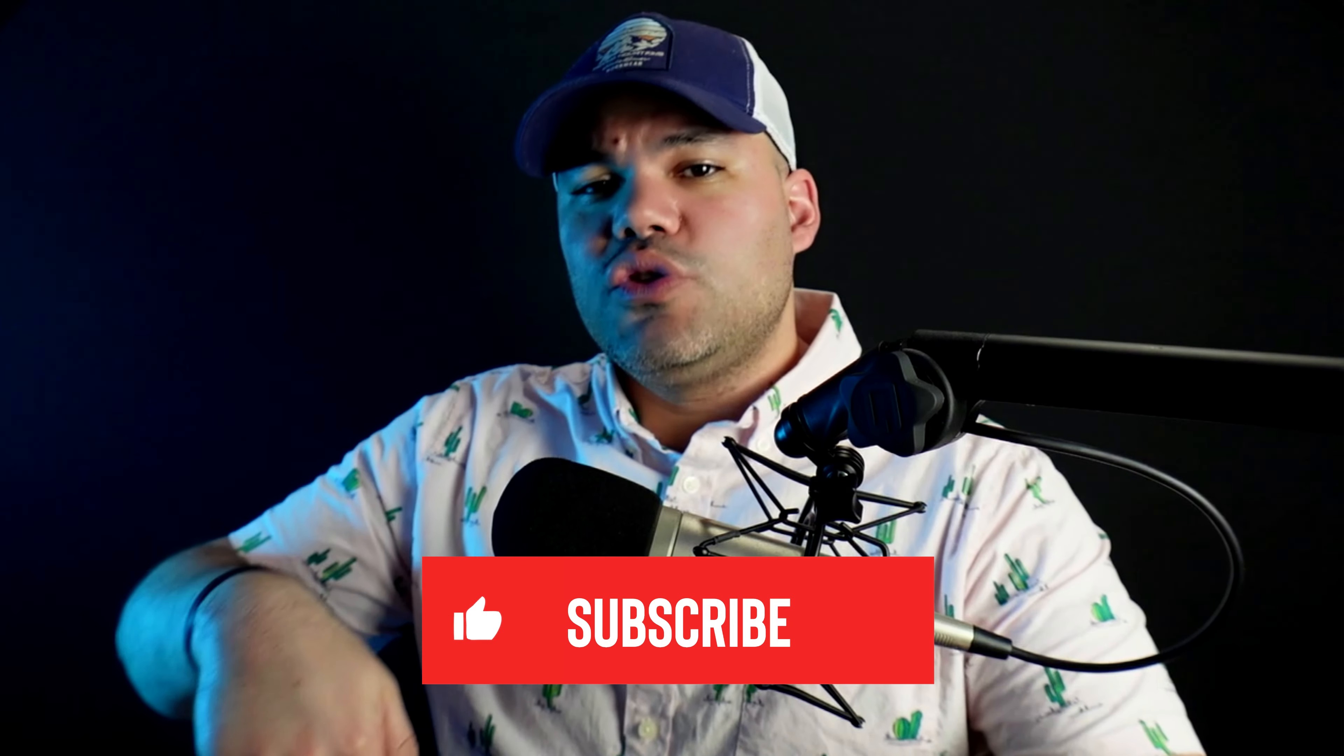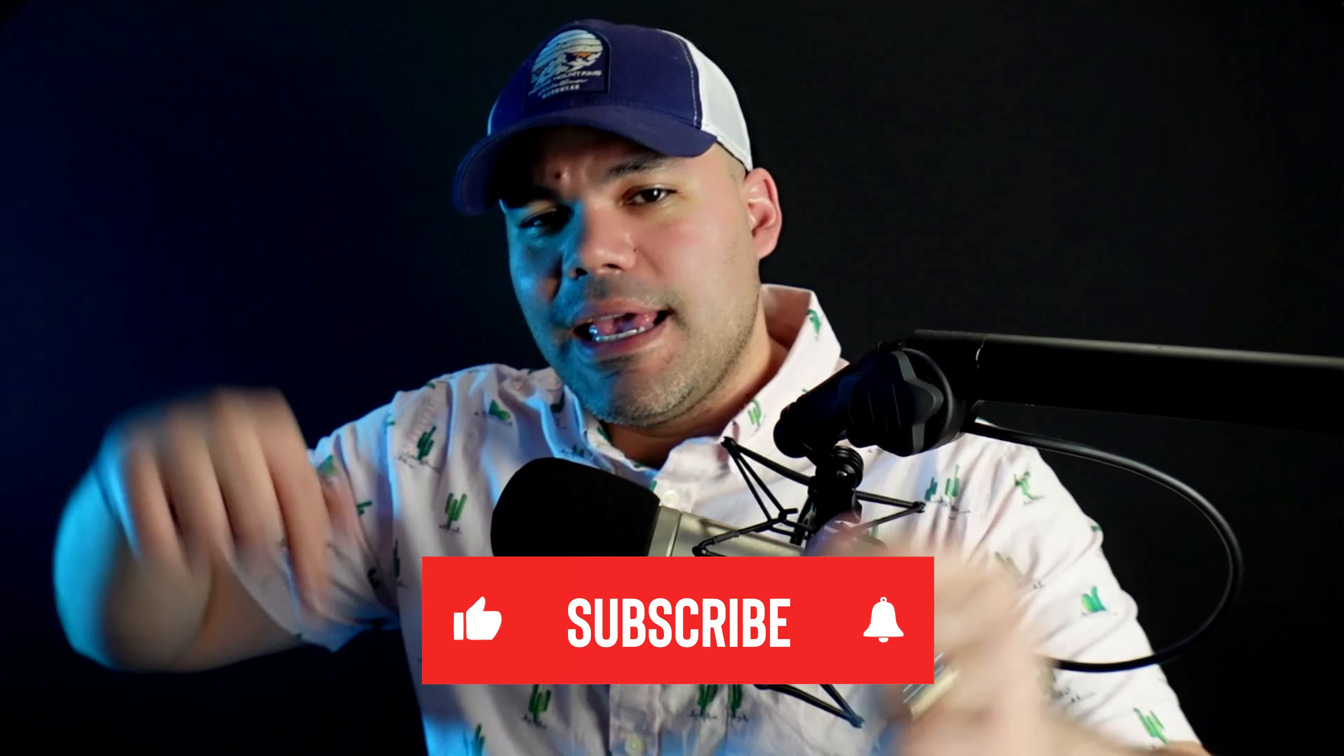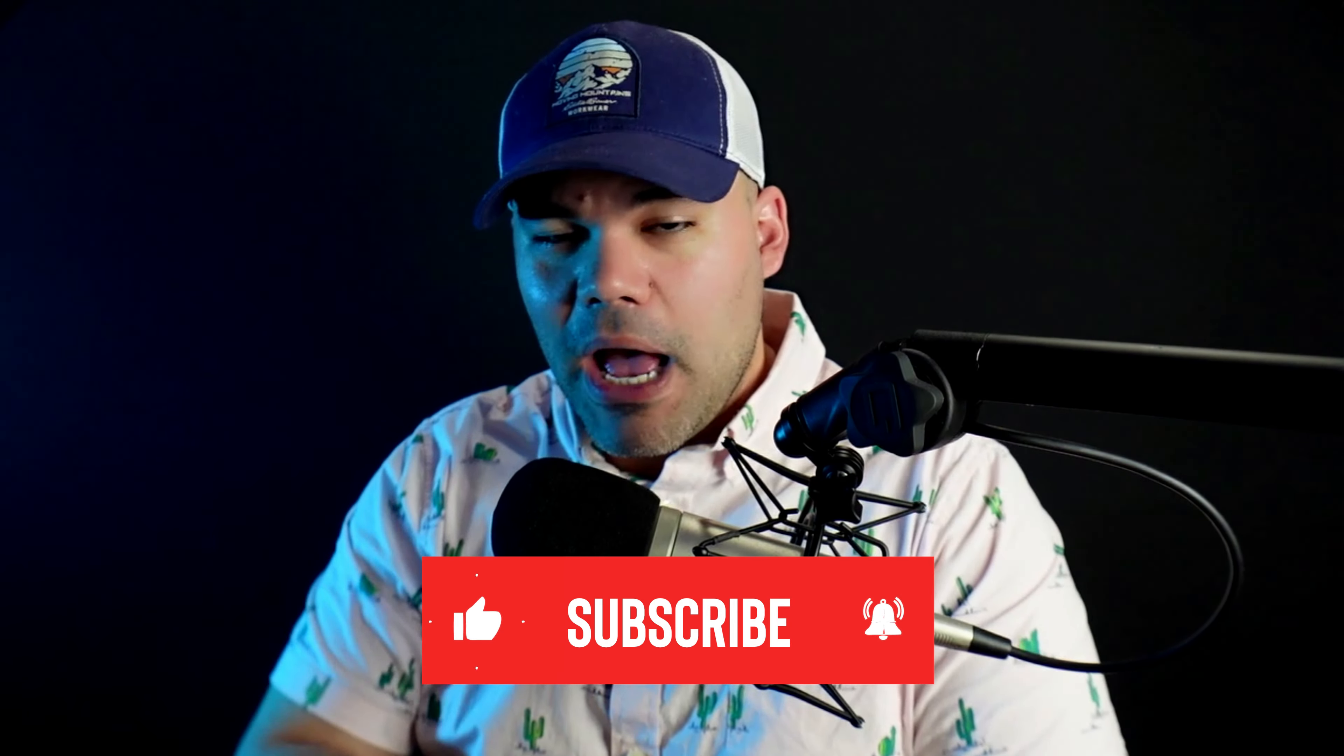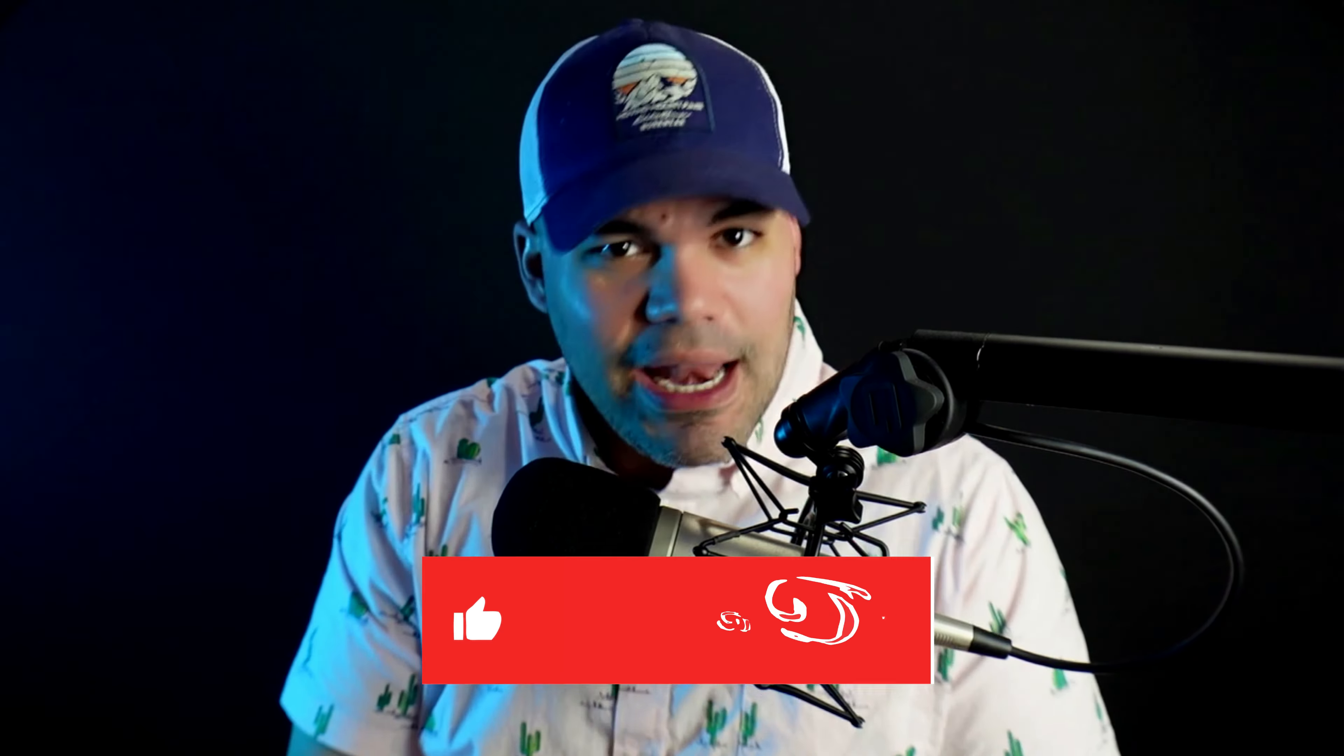Remember to subscribe, hit the like, hit subscribe, hit the bell so you don't miss any other video from us. And be blessed. Don't stress, forget the rest. See you in the next video.